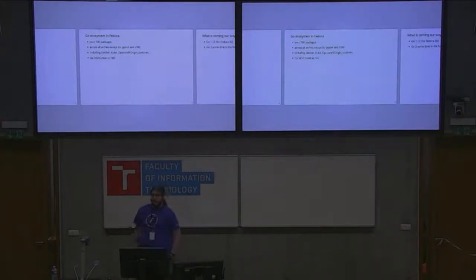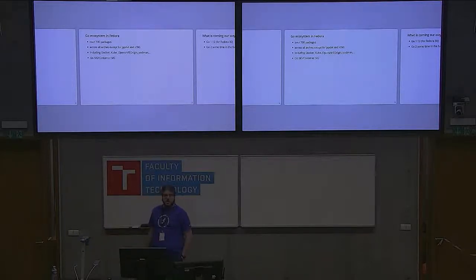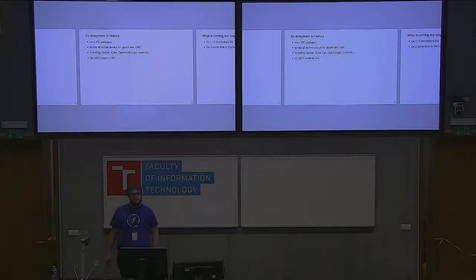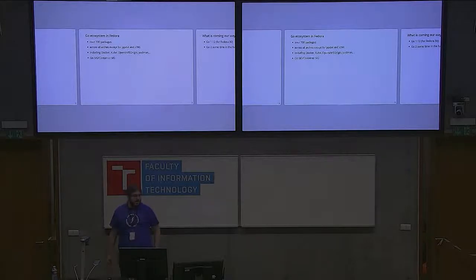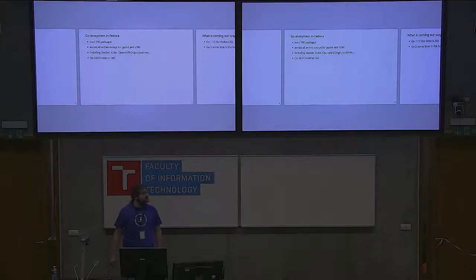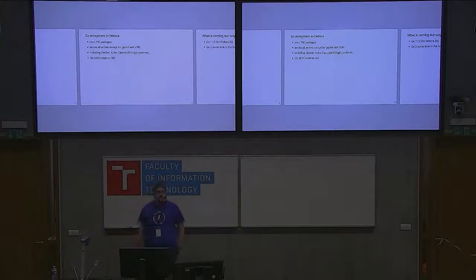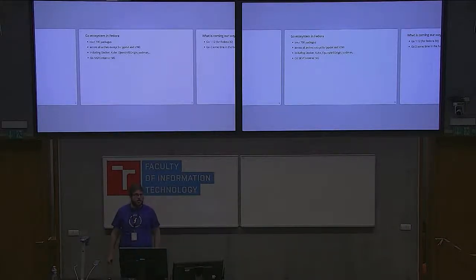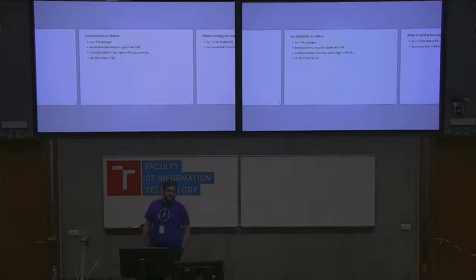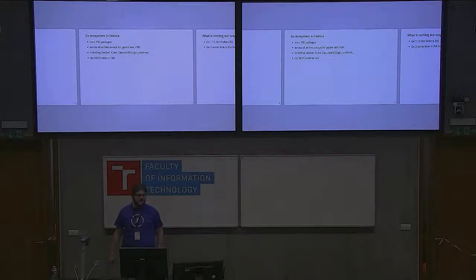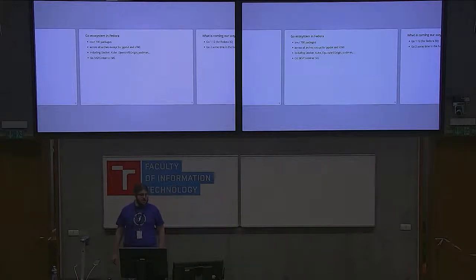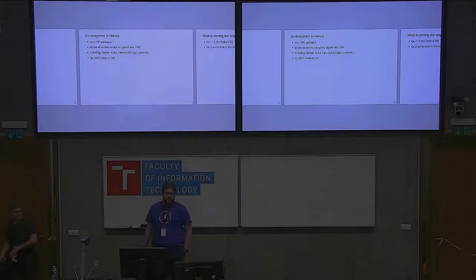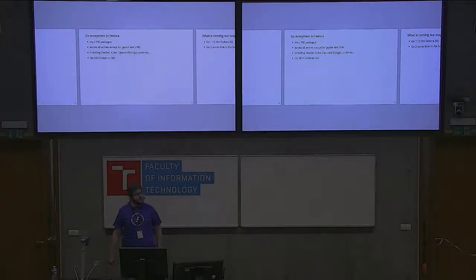We have Go in Fedora, if you haven't known. We have over 700 packages using the compiler, written in Go or providing wrappers for libraries. They're on all architectures currently supported except PowerPC 64-bit Big Endian and 31-bit mainframe, which are now dropped from active releases. All the packages include cloud-native stuff like Docker, Kubernetes, OpenShift Origin, Podman, etcd, and many more tools. Really helpful is the GoSick, which we started to help maintain this.